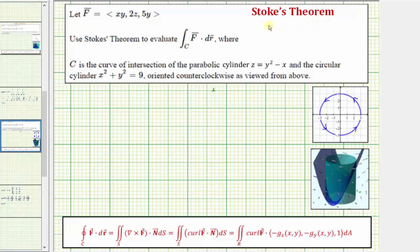Welcome to an example on how to use Stokes' Theorem to evaluate a line integral. We're given the vector field f and asked to use Stokes' Theorem to evaluate the line integral along the curve c of f dot dr, where the curve c is the intersection of the parabolic cylinder z equals y squared minus x and the cylinder x squared plus y squared equals nine, where the curve c is oriented counterclockwise as viewed from above.